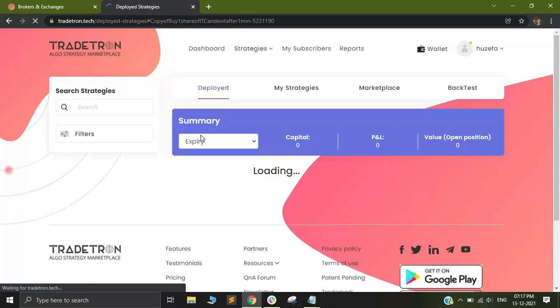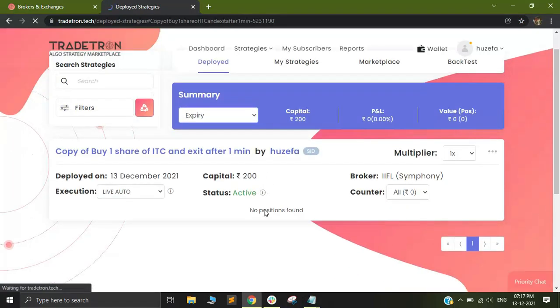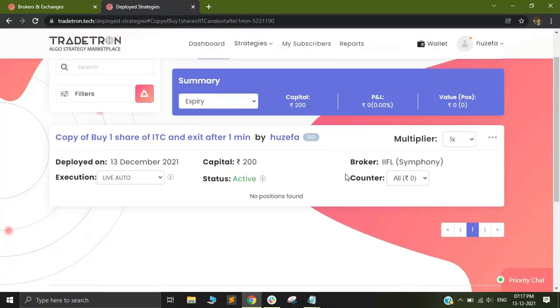After doing this, I will go to the deploy page and I will see that the same deployment has been made. Ideally within one minute of doing this deployment, your deployment should take a trade in ITC and then it will square it off after one minute. If everything goes as per that, you should be good to go and now you can deploy your strategies.